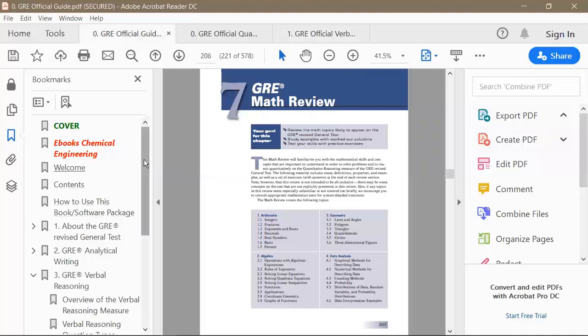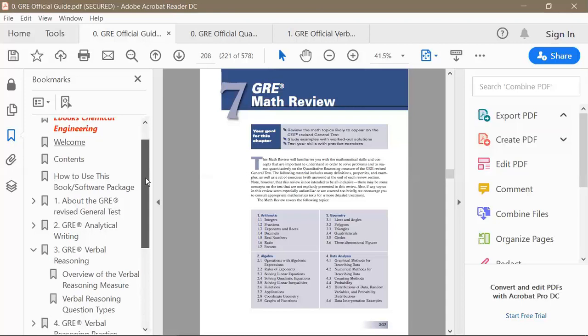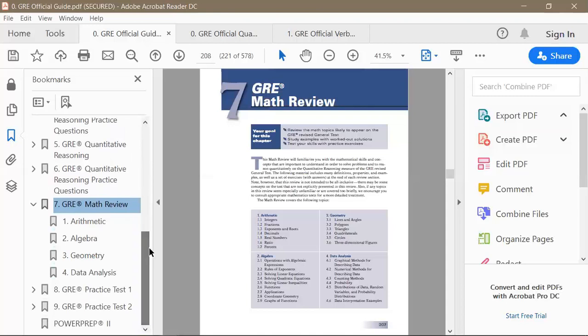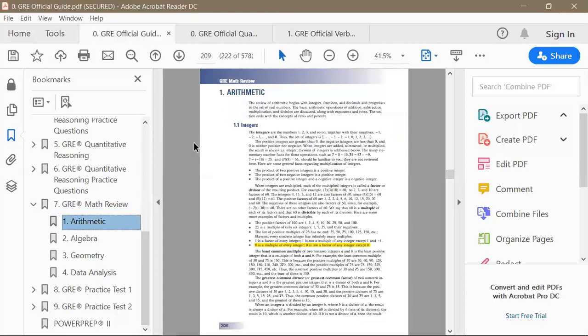So what needs might push you toward secondary prep material? One need could be that you are rusty in quant — it's been a long time since you've touched the math concepts, and you need to practice them more and learn theory in more detail than is given in the math review section of the official guide. Take the math review section as the syllabus of the GRE quant; nothing outside it can appear on the test.